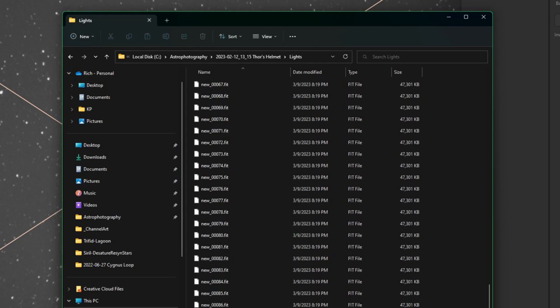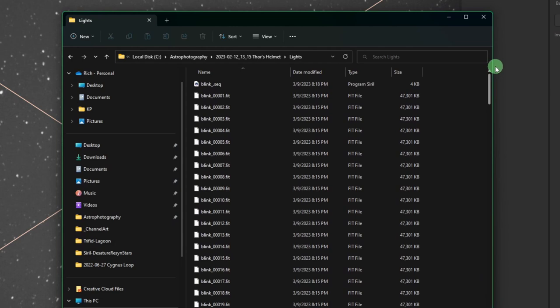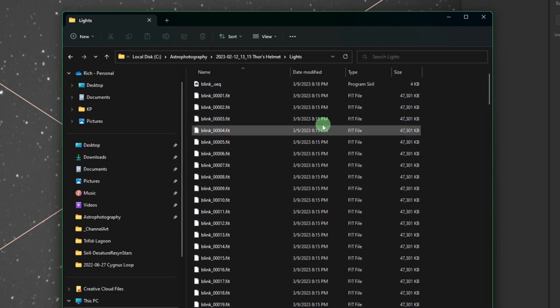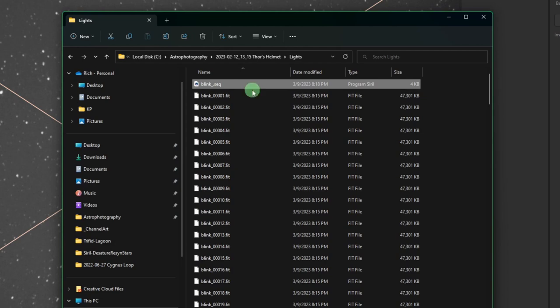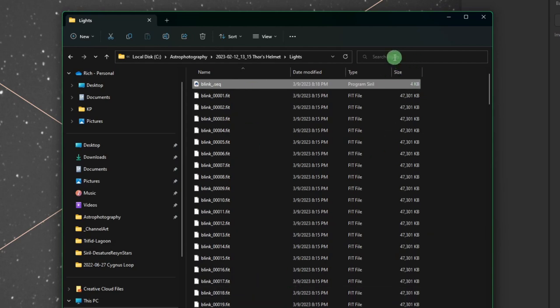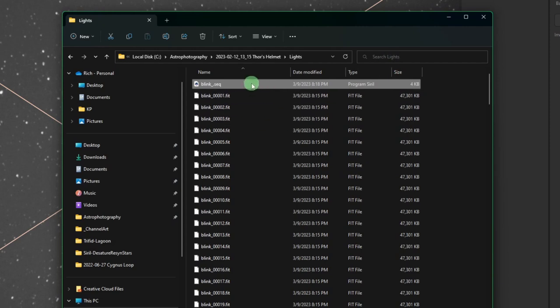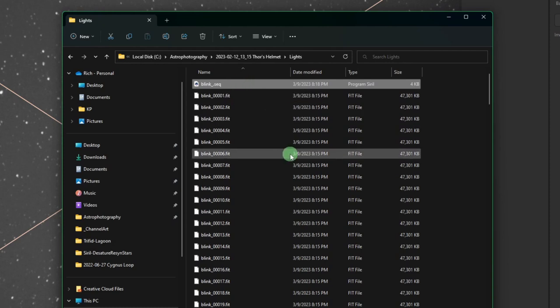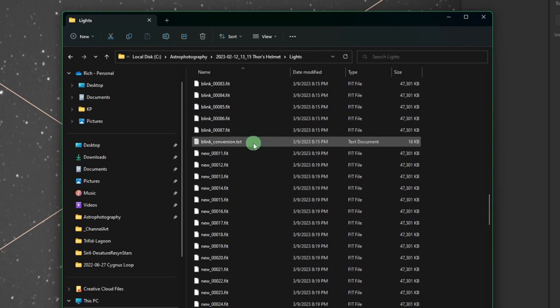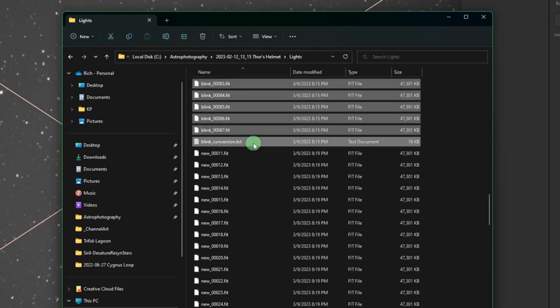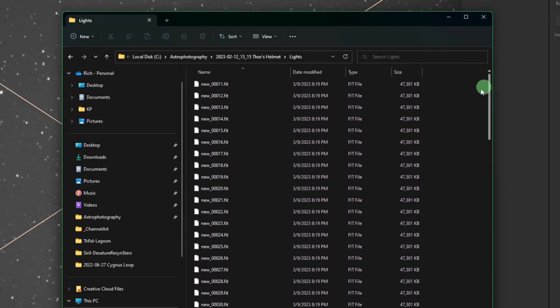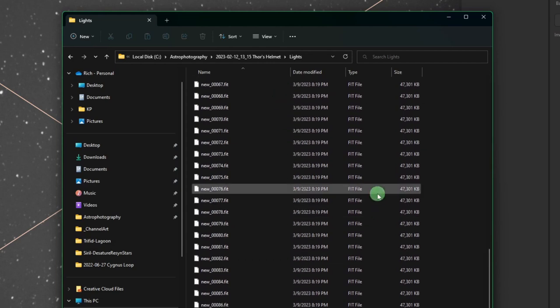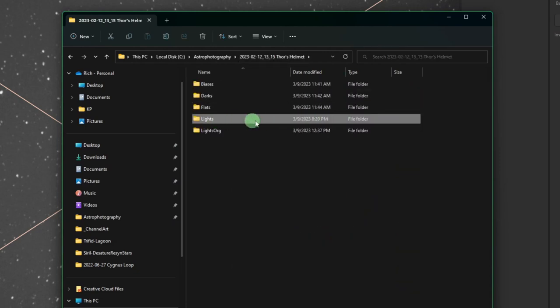If we come back over to our new lights directory, you'll see our blink sequence and all the blink files. If I scroll down, I'll see all my new files. There's no sequence file for the new file because we simply exported out the sequence. What you want to do now is look for everything that has the blink underscore prefix. You can either do this manually or search for blink underscore and delete everything it returns. I'm going to click on the first file that starts with blink, scroll down to the last file with blink as the prefix, hold shift, left click, and delete.